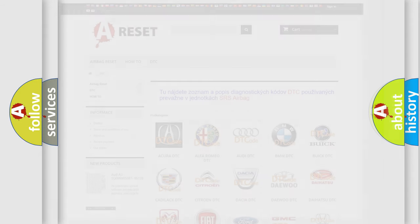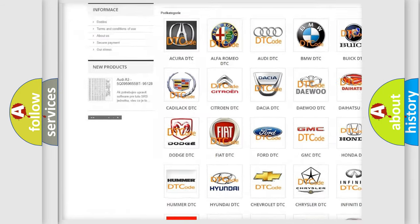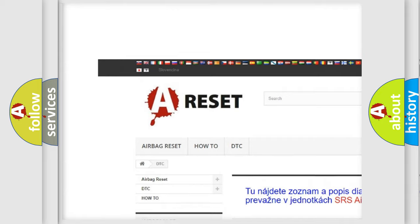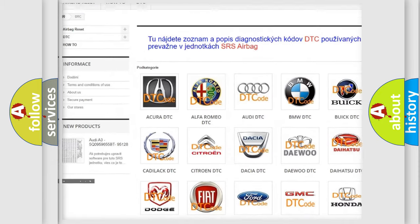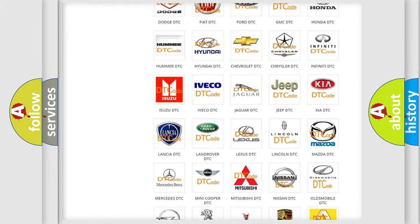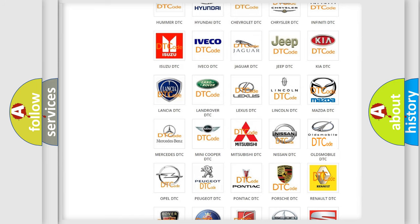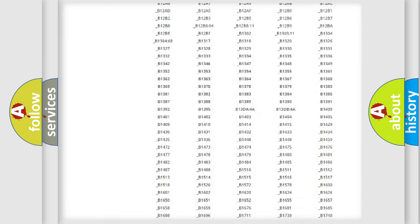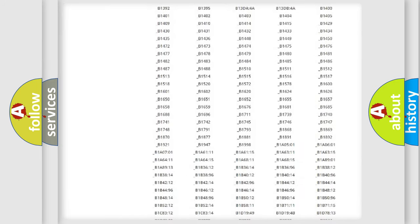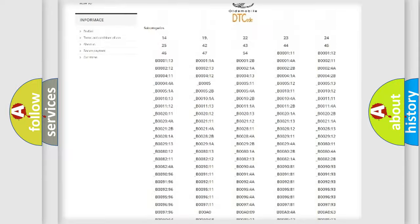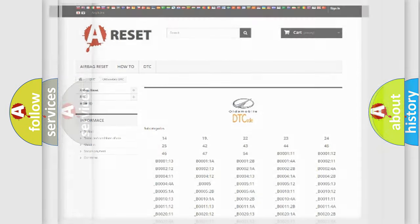Our website airbagreset.sk produces useful videos for you. You do not have to go through the OBD2 protocol anymore to know how to troubleshoot any car breakdown. You will find all the diagnostic codes that can be diagnosed in Oldsmobile vehicles, and many other useful things.